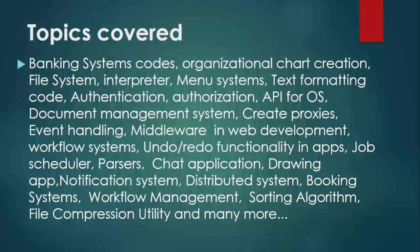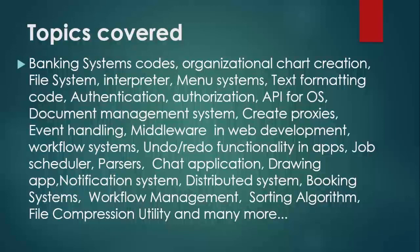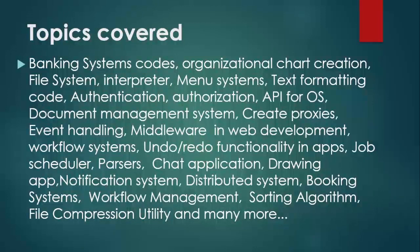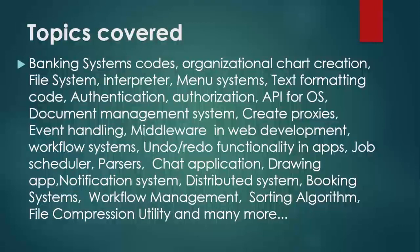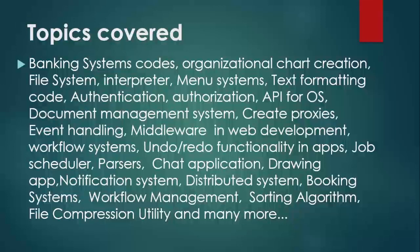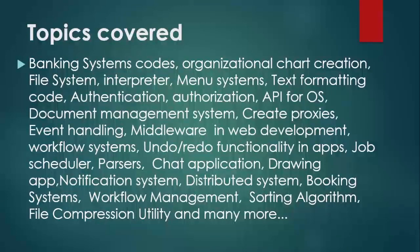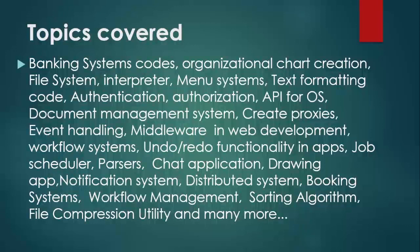We also cover Document Management System, Create Proxies, Event Handling, Middleware in Web Development, Workflow System, Undo Redo Functionality in Apps, Job Scheduler Scenarios, Parsers, Chat Applications, Drawing Applications, Notification System, Distributed System, Booking System, Workflow Management System, Sorting Algorithm, File Compression Utility, and many more.